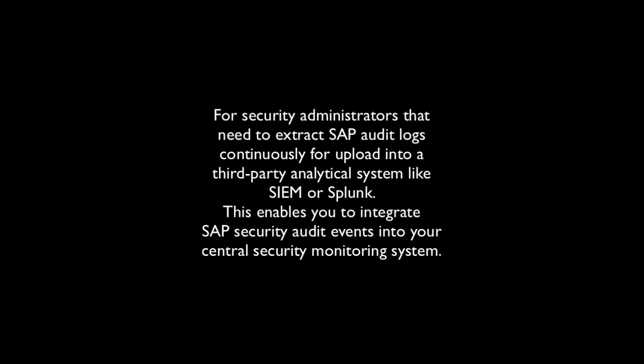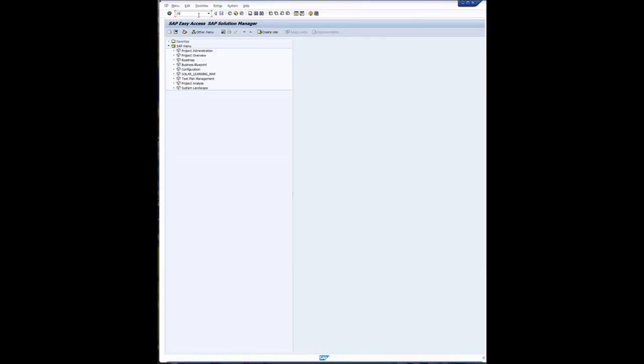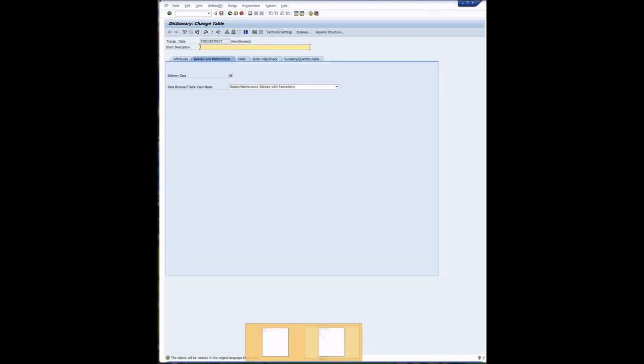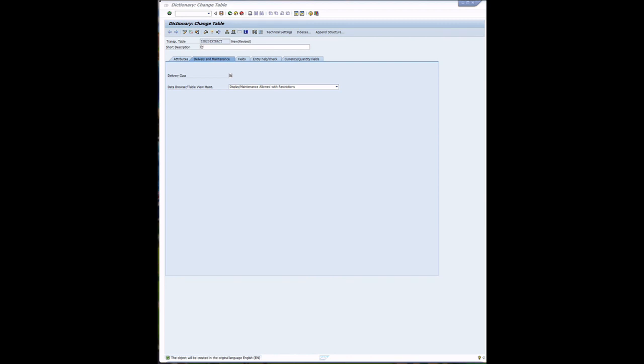So the first thing we're going to do is start the data dictionary and we are going to create a custom table. Transaction SE11, table name ZSM20Extract. This table will store the last execution date and time so it can pick up where it last finished off. We enter the short description and give it a delivery class of L.